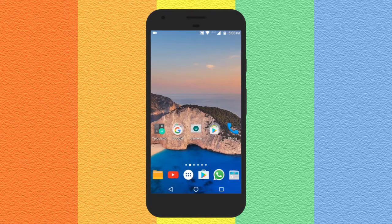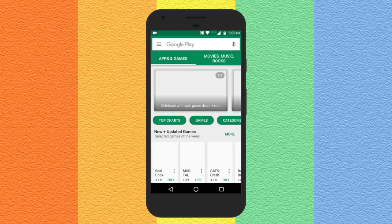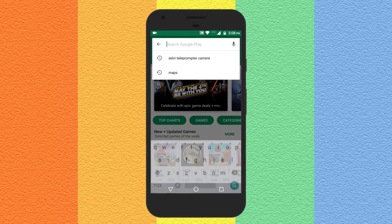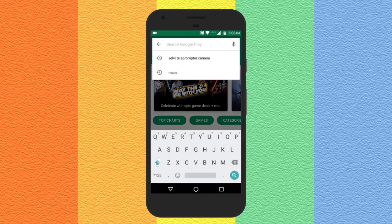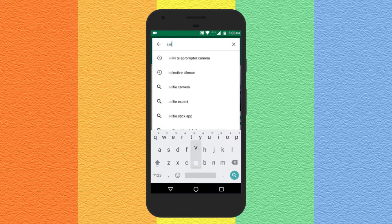Hello everyone, this is Rishu from iLoveFreeSoftware.com and today I am going to talk about a very interesting Android app called Selvi. Selvi is an amazing free teleprompter camera app that helps you to read pre-prepared text scripts while recording any video.